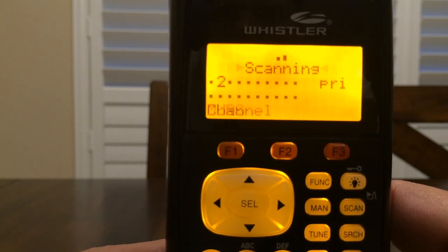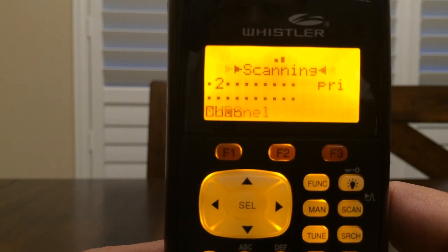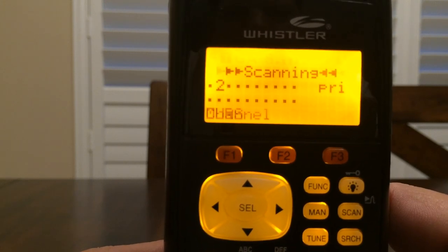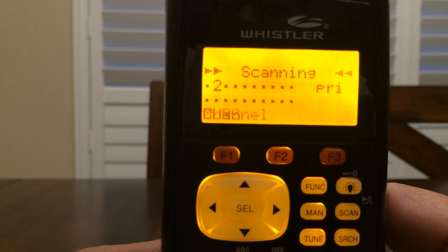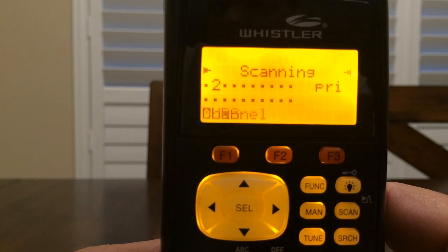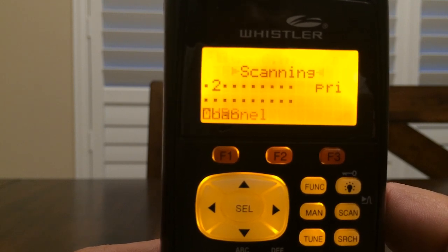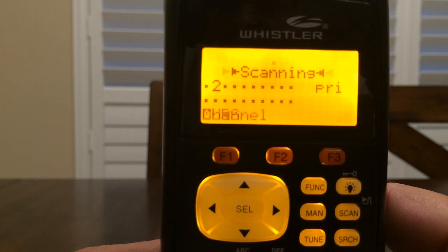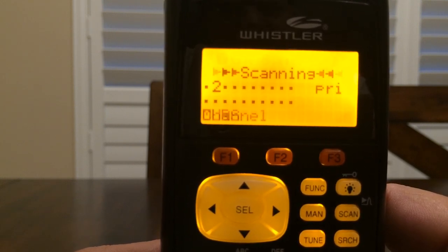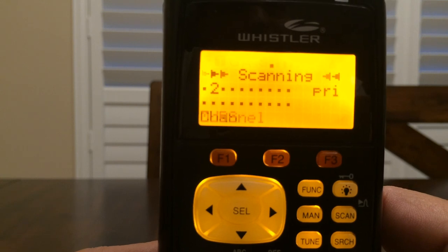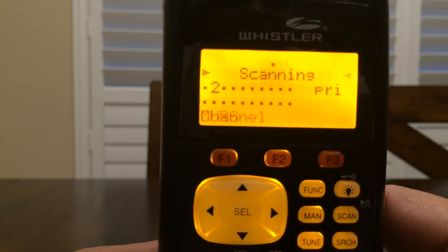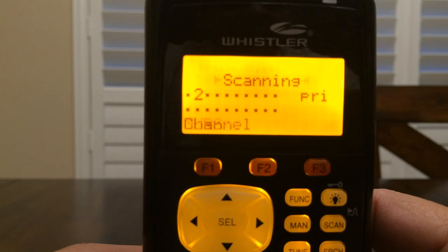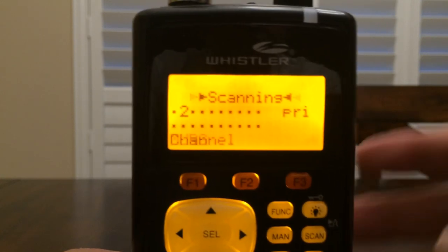Anyway, a brief overview on how to program a conventional channel with the alert light. I do appreciate you watching my videos — have a great day.